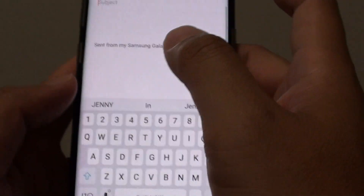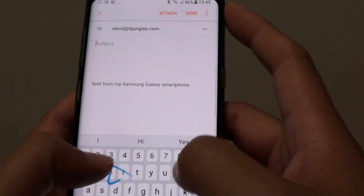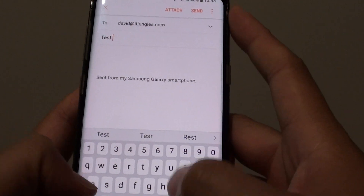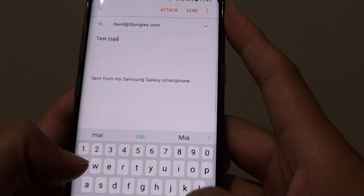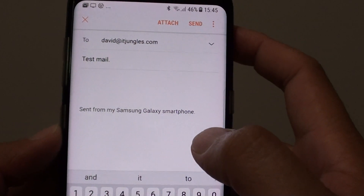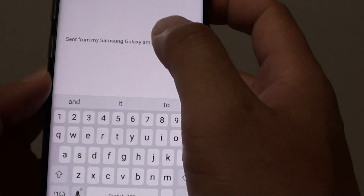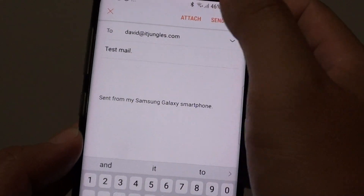Here I'm just going to compose a test mail and then tap on send.